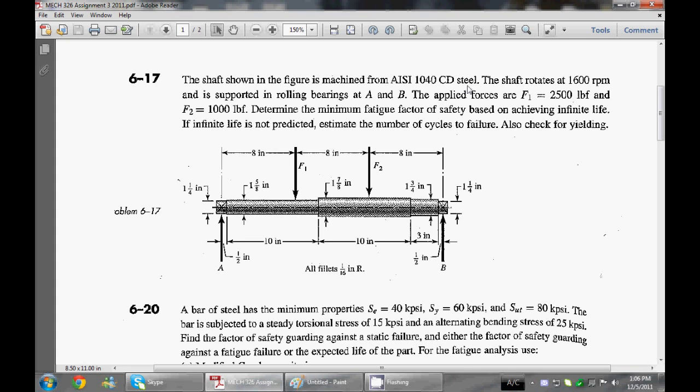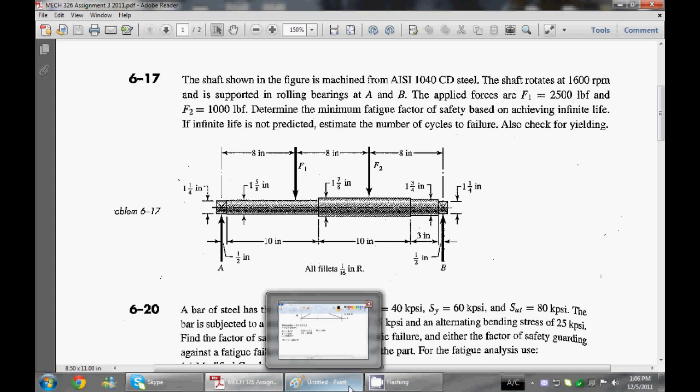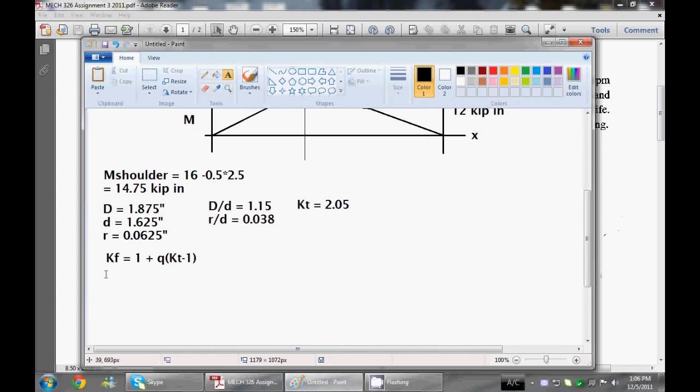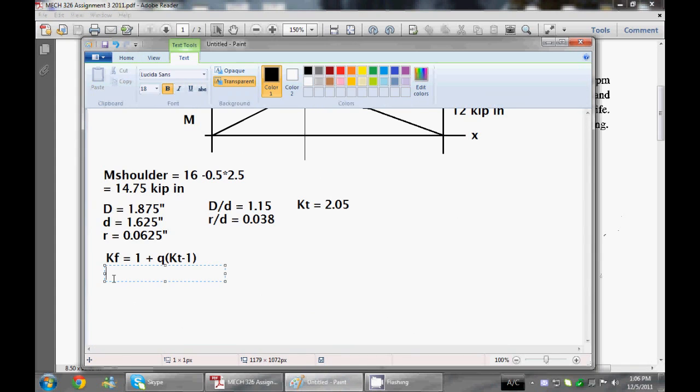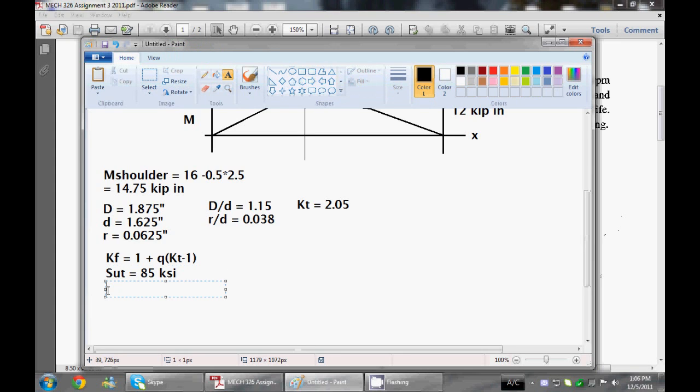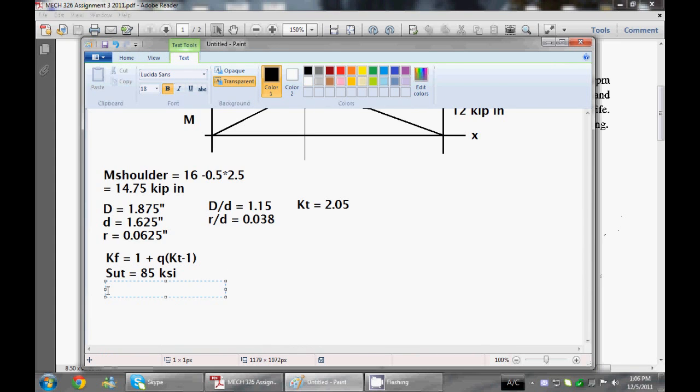Look in the back of the book on table A20, and we have a cold-drawn steel 1040 with an ultimate tensile strength of 85 KSI. Let's go back here, we have a SUT which is equal to 85 KSI. And so that gives a Q off the graph. I know our notch radius is 0.0625, which is right here. So with 85 and 0.0625, we see that we are in the range of 0.77 for Q.